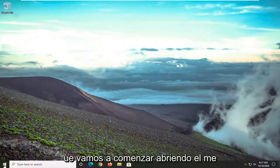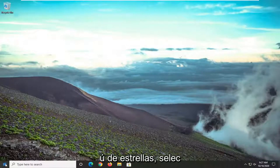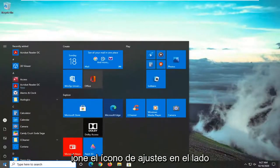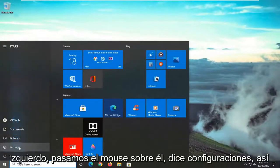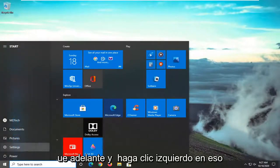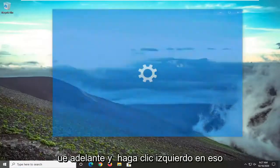So we're going to start by opening up the start menu. Select the setting gear icon on the left side where you hover over it. It says settings, so go ahead and left click on that.